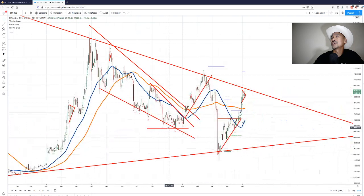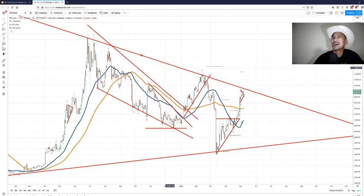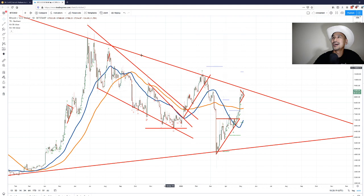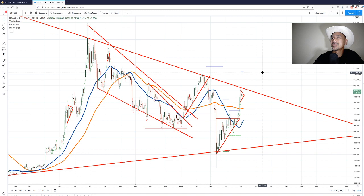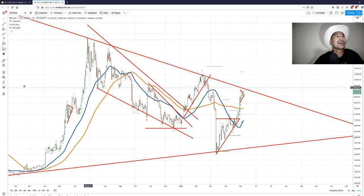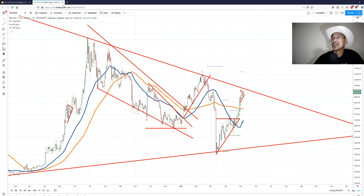This long-term trend line starts in December 2017 and we keep hitting it and we keep touching on it. So I don't know, maybe we bust past it right in time for the halving, in which case I think there isn't that much resistance going upwards and we could see an all-time high in a few months or something like that. But who knows, I'm not a trader, so I do like to draw lots of lines and stuff.